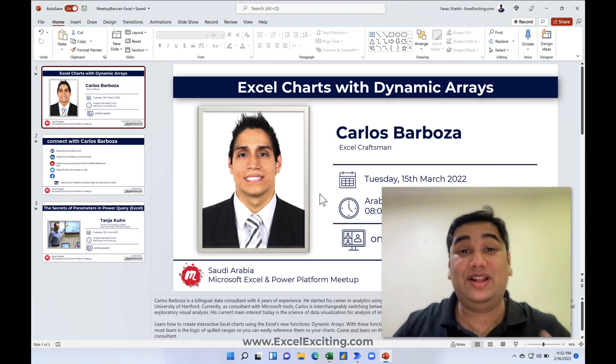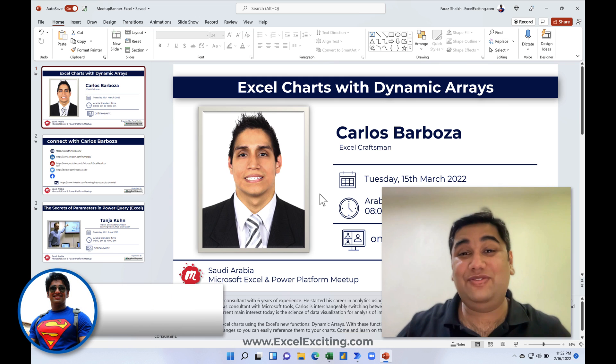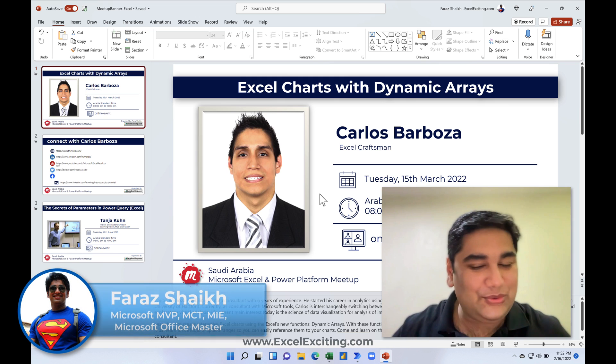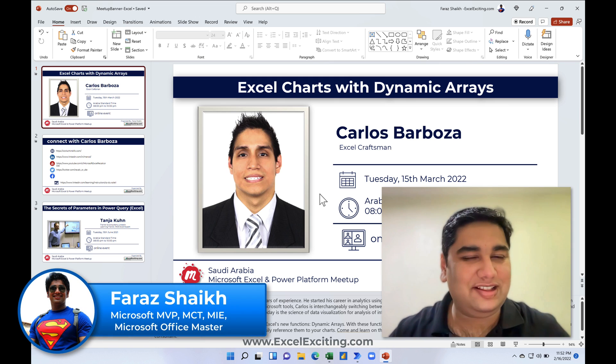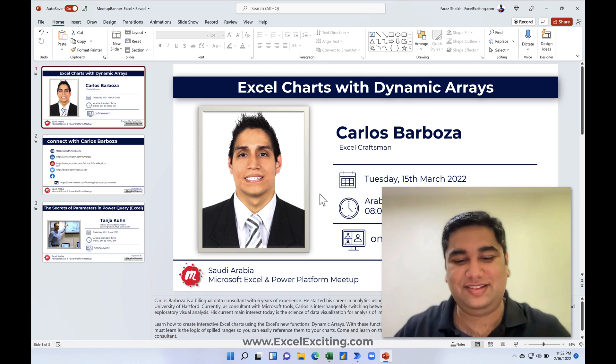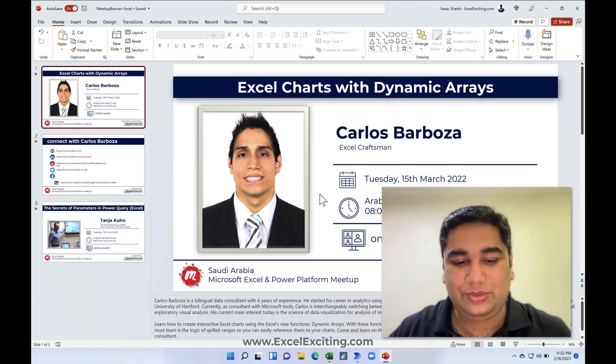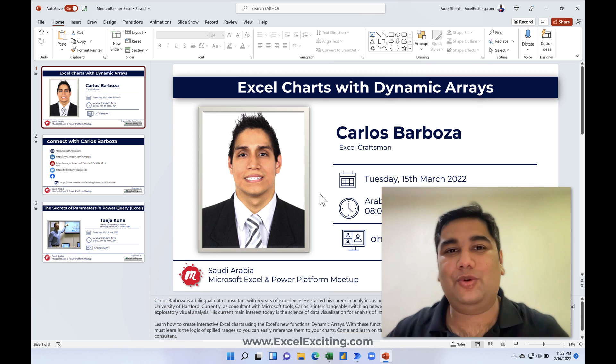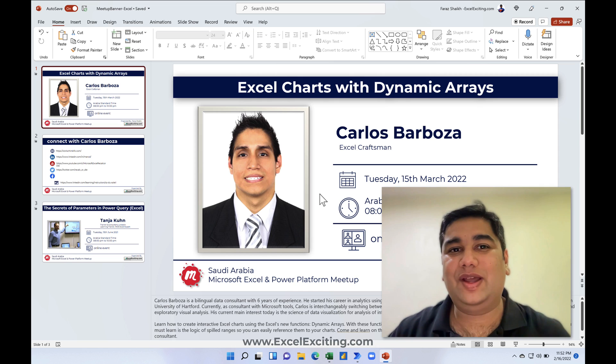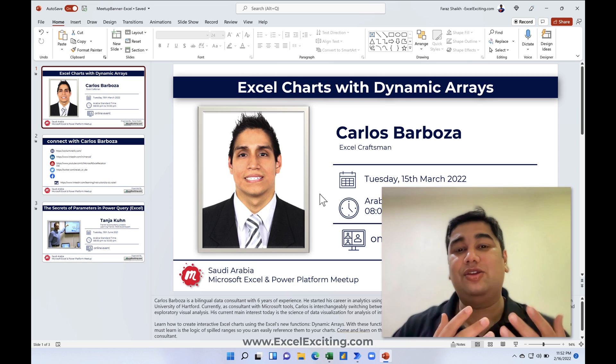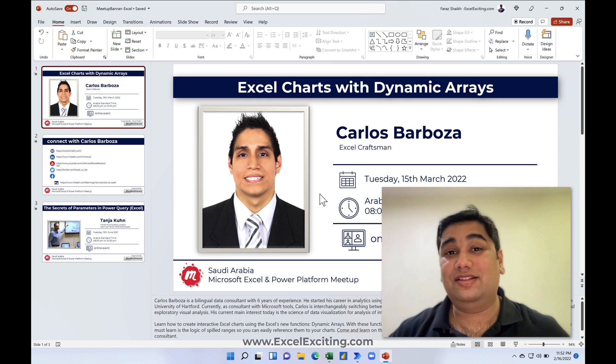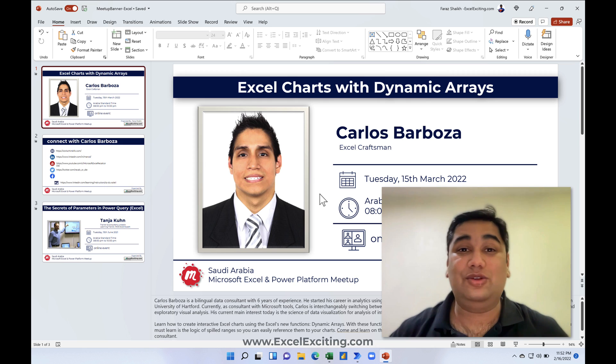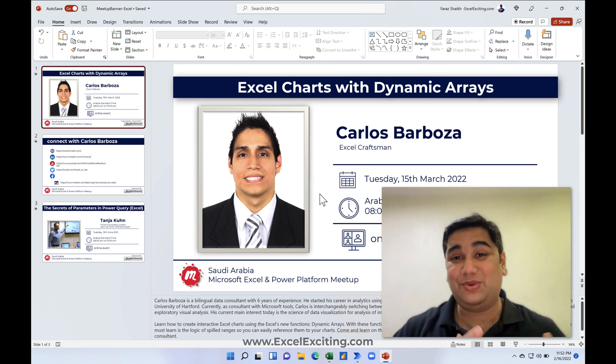Hello friends, welcome back. I'm Varaz and in today's video we are going to do something a little differently than what we are doing on a regular basis. A couple of weeks back I posted on my social media channel asking you what is the one task you would love to automate.